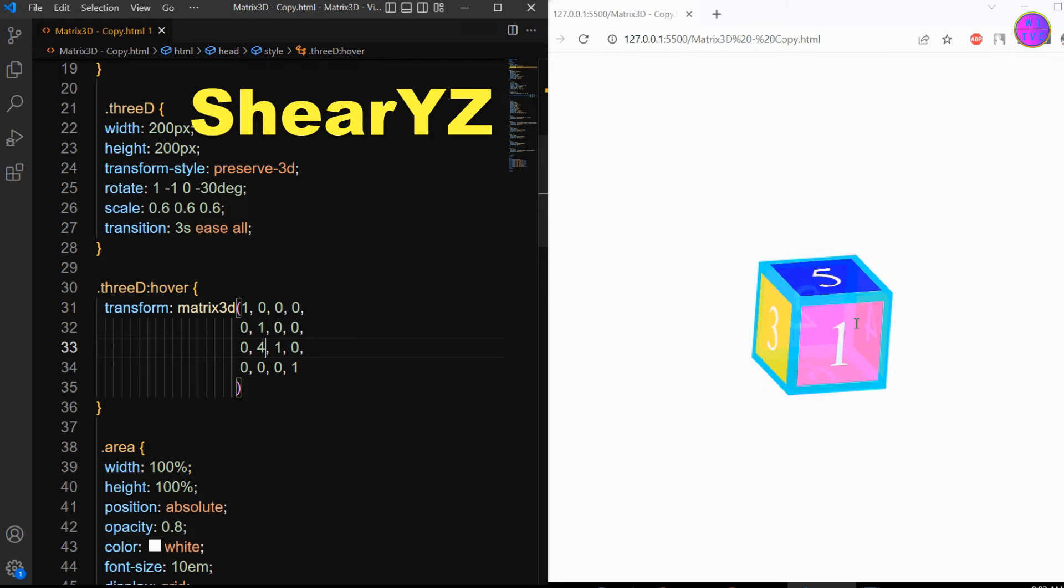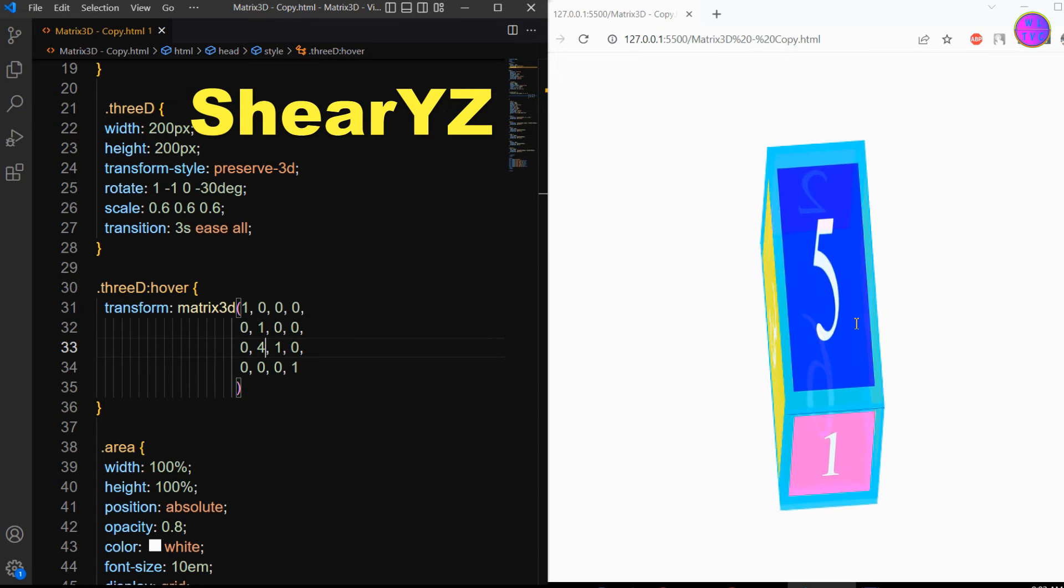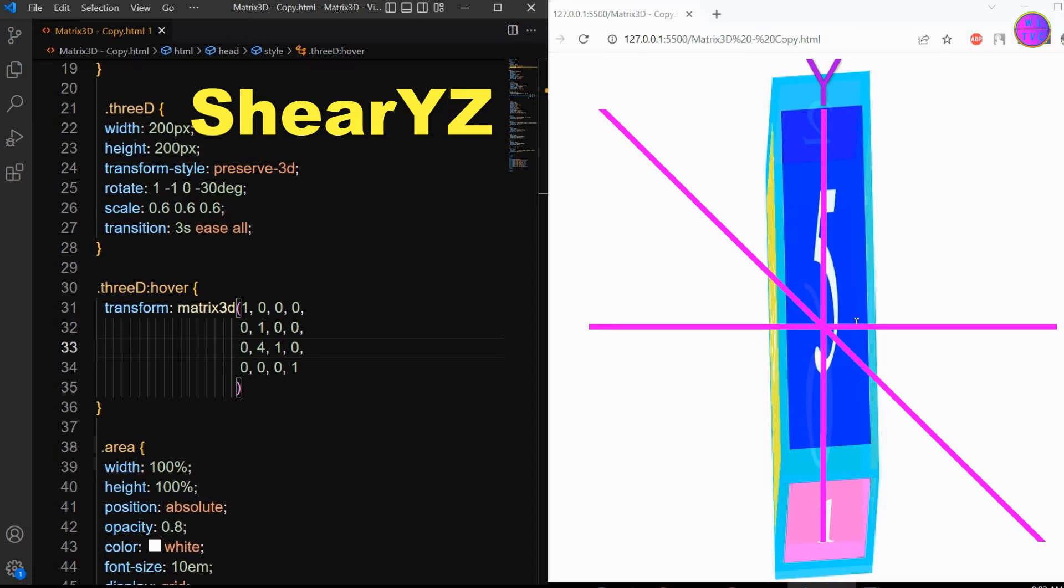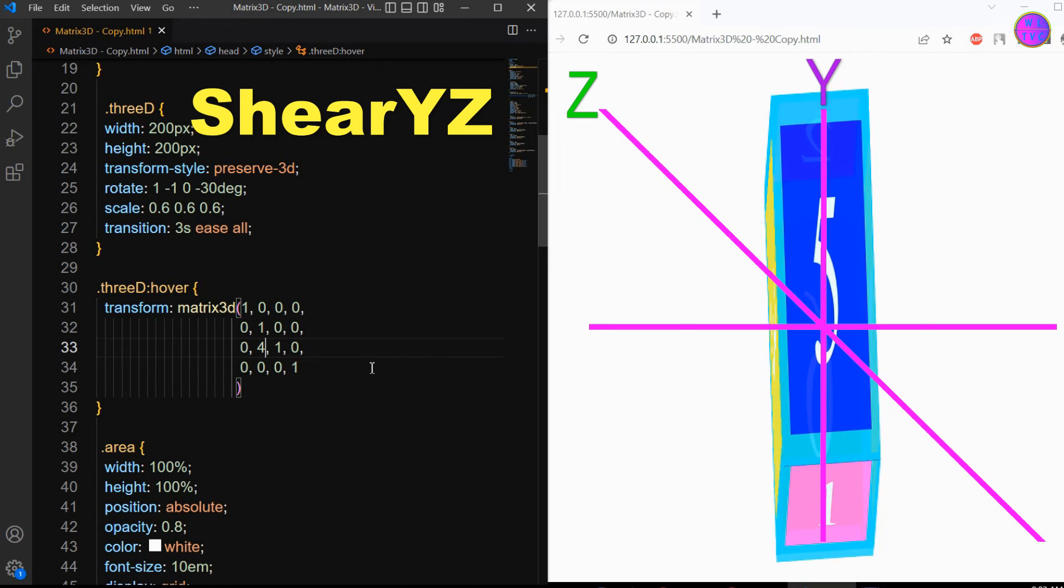The shear yz parameter shears an element by moving the element towards the y direction and expanding towards the z direction.